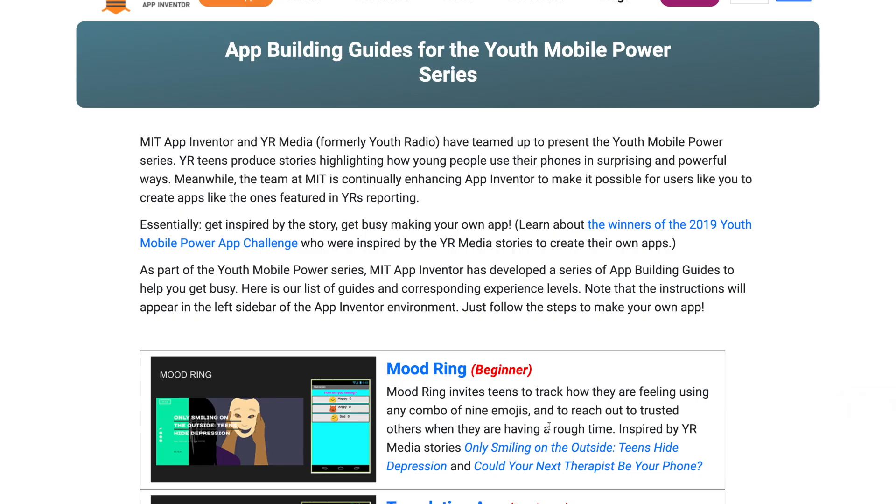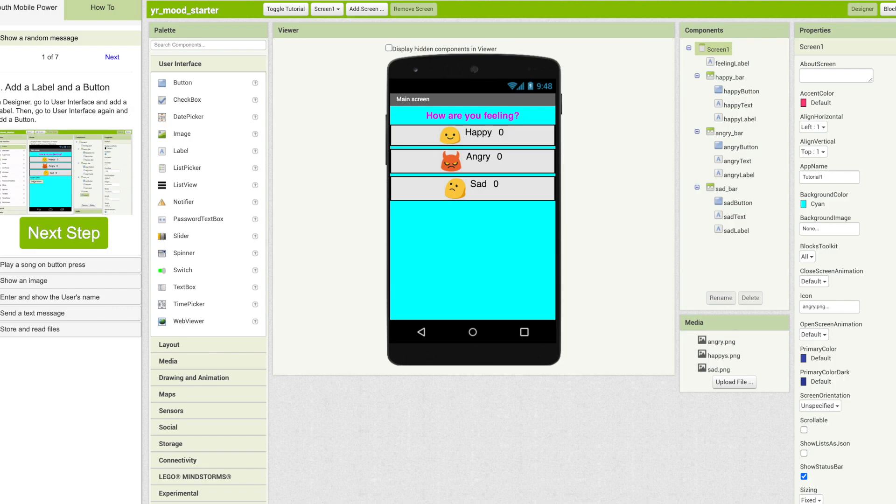Once you open up the web page with the app building guides for the Youth Mobile Power series, you'll be able to open up Mood Ring right here. The link to this page is available in description down below. This will take you to App Inventor where you can now get started on creating your app.